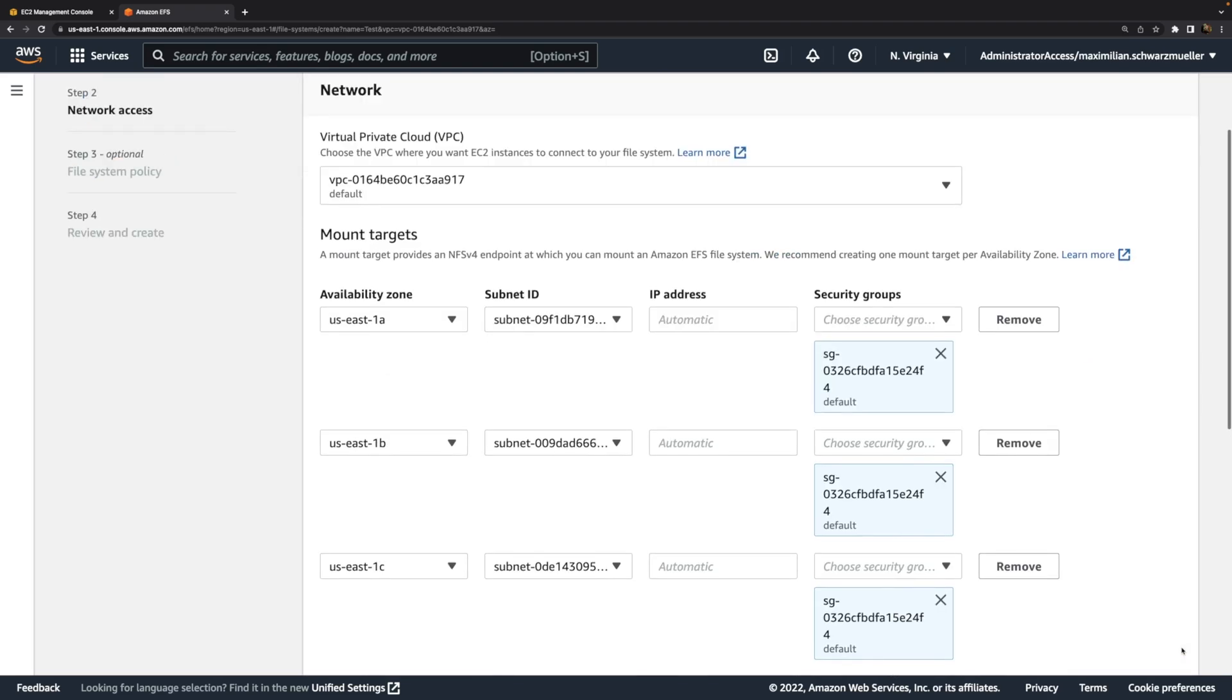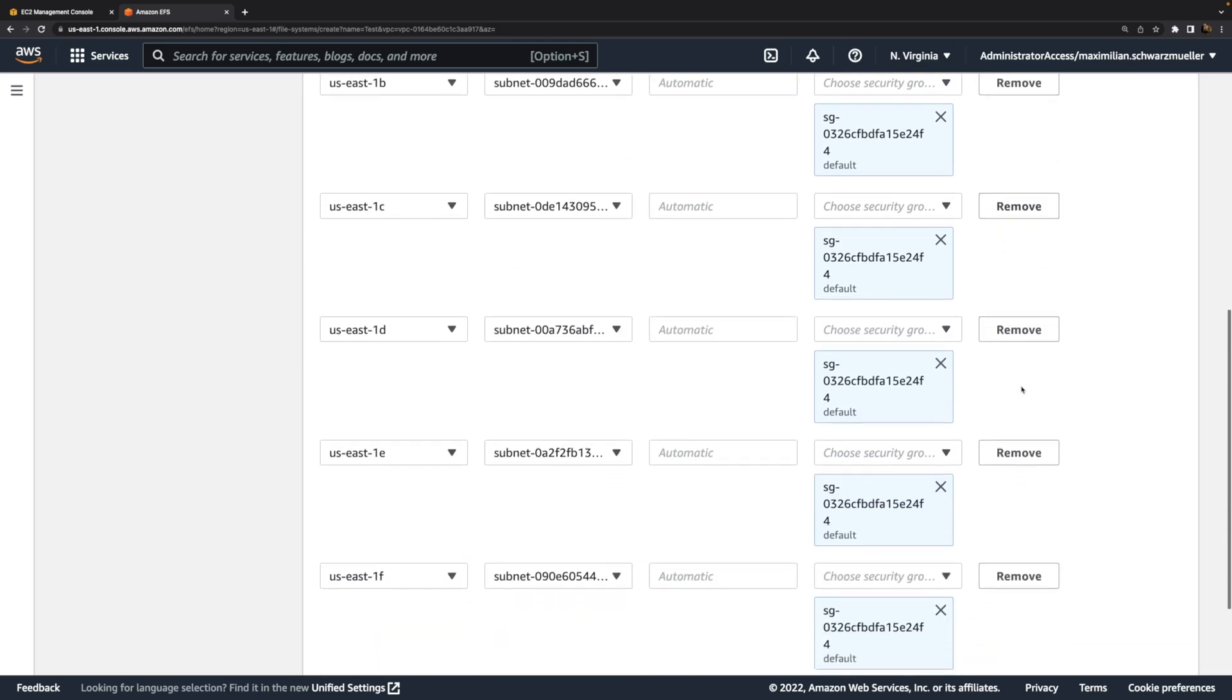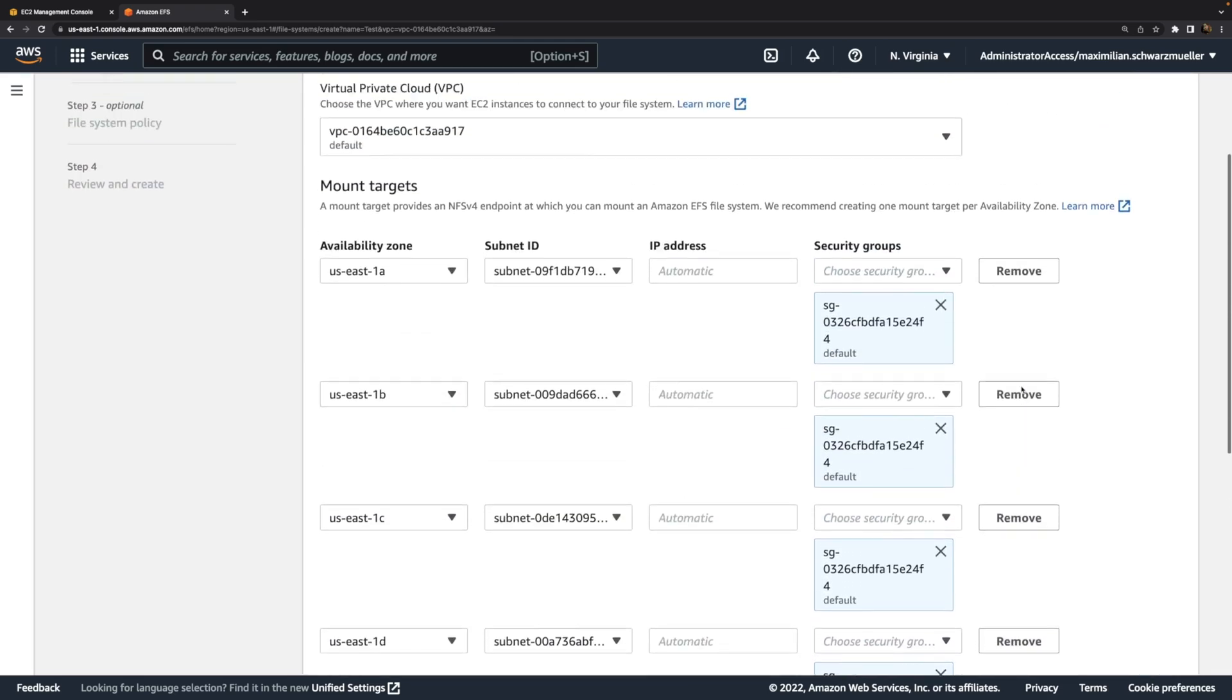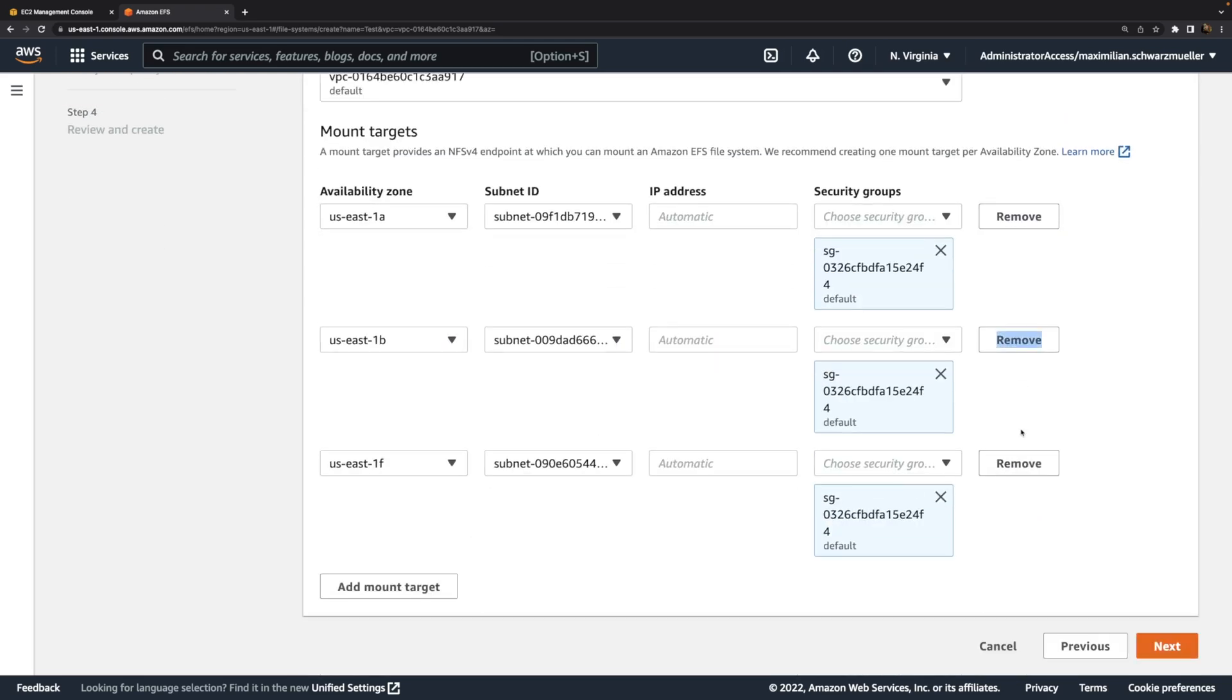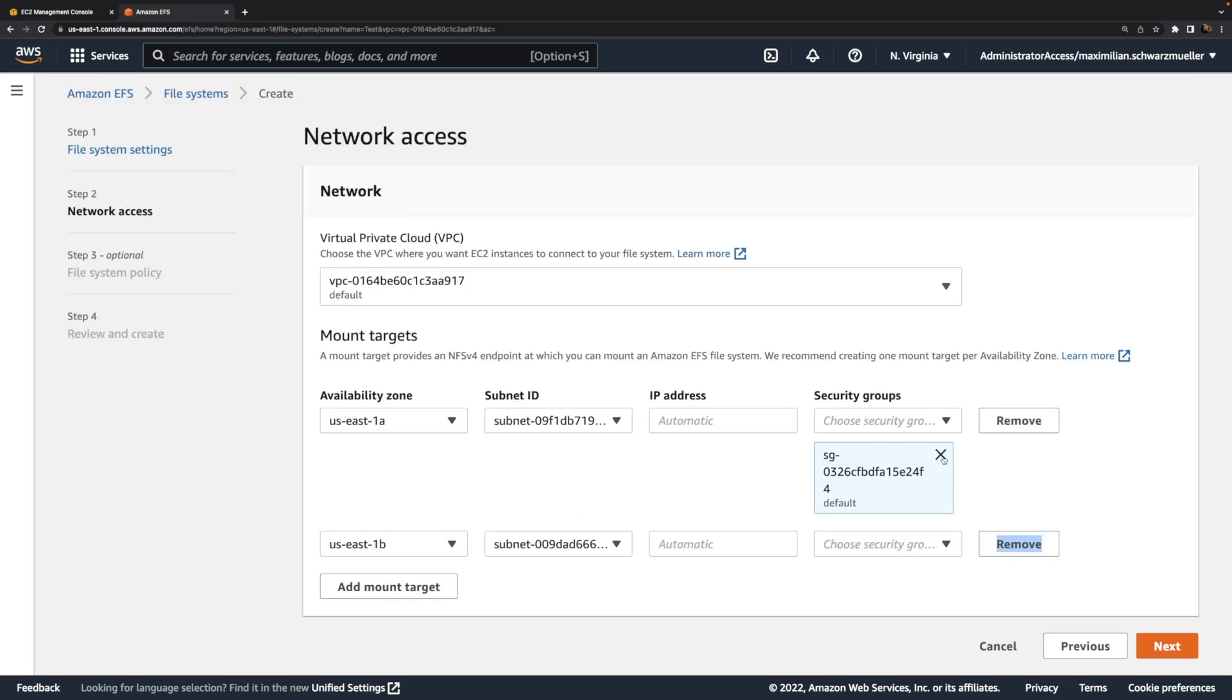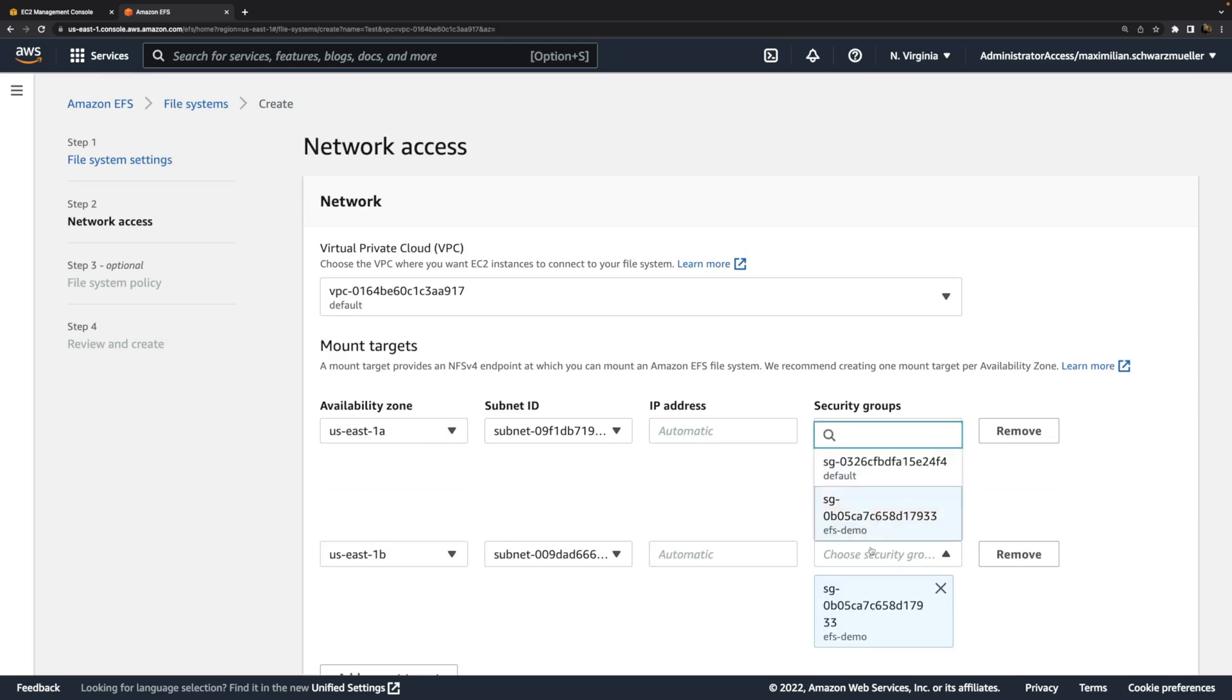That's now a very important page here because here we configure so-called mount targets, which in the end is simply a page where we control for which VPC and which subnets in that VPC this file system should be available. We could make it available for all the subnets in that VPC, so for all the availability zones in this case. In case you're not sure what VPCs are, in my AWS course I do explain all these concepts from the ground up. But here for this demo, I'll actually get rid of all mount targets except for maybe two. I'll replace the security group with my EFS demo group. That's the group we created a couple of minutes ago. That's very important because this group contains the access rules I want to use here.